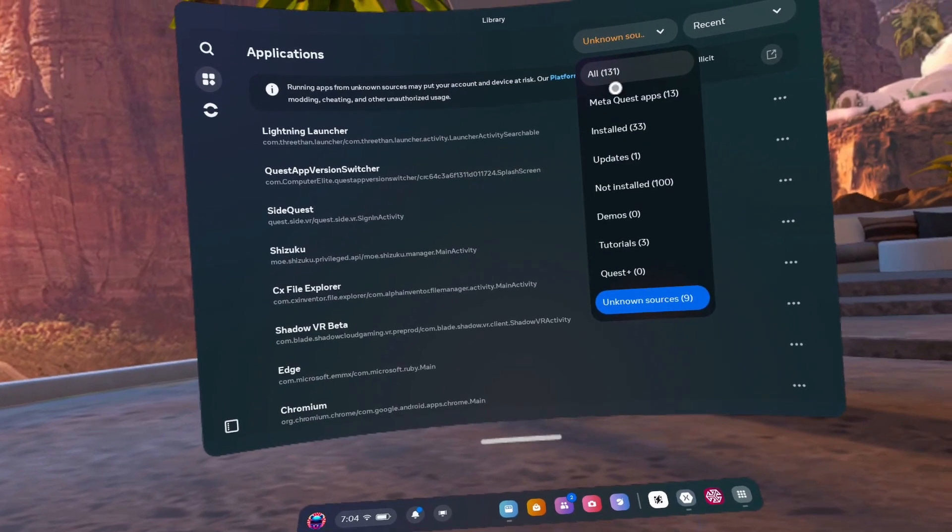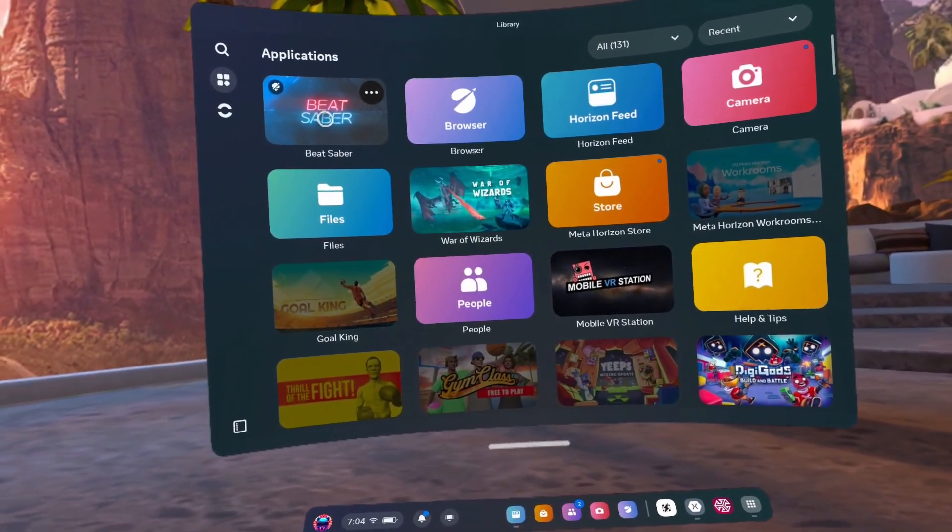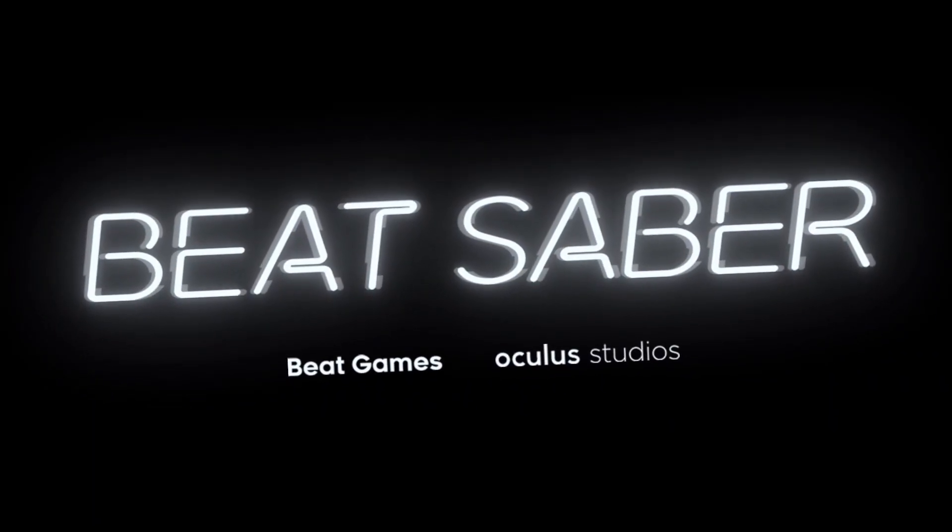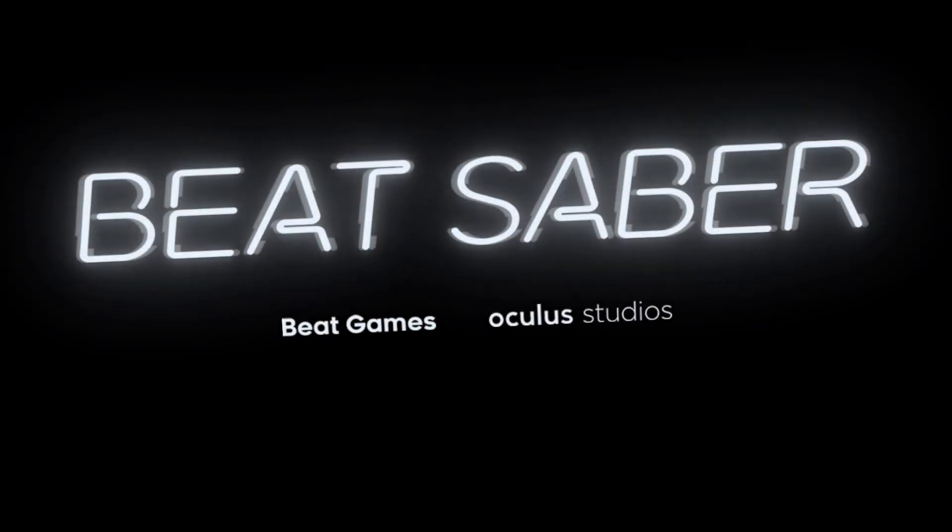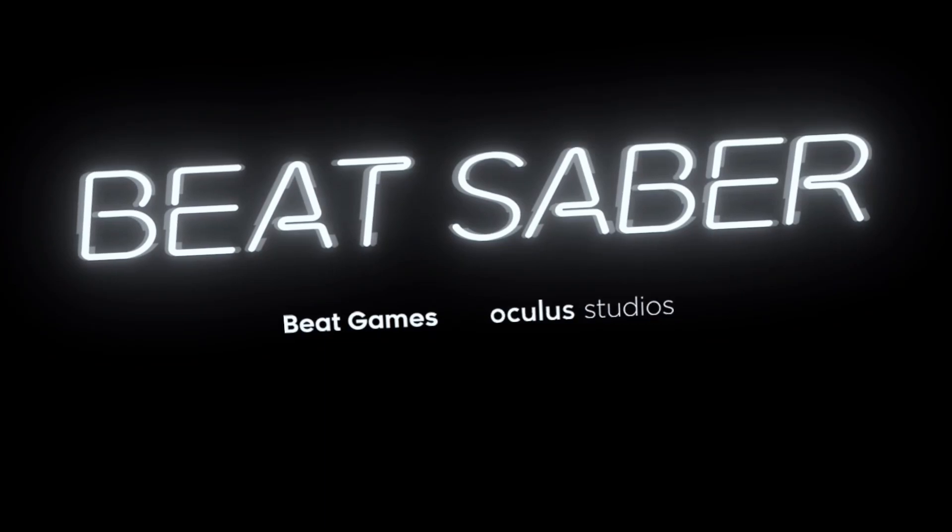Number 66, open Beat Saber to check if the mods are there. They shouldn't be, but you might be lucky and they actually will be. Click open app if the prompt appears. Never click restore as that will make you have to redo this entire process again.